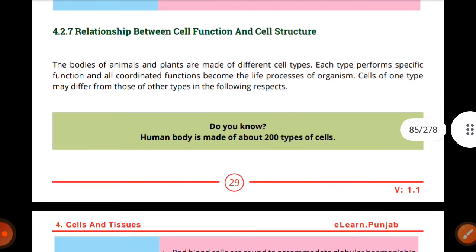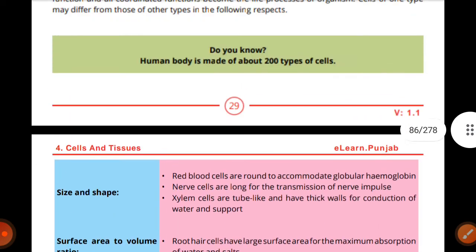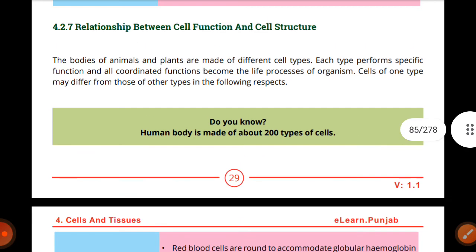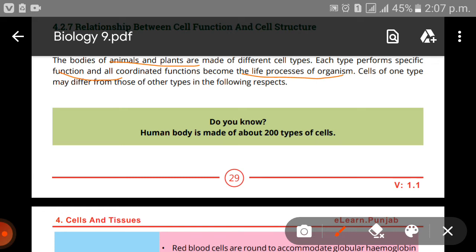Next, we have the relationship between cell function and cell structure. The bodies of animals and plants are made up of different cell types. Each type performs a specific function, and all collective functions become the life processes of organisms. Cells of one type may differ from another type in the following respects.